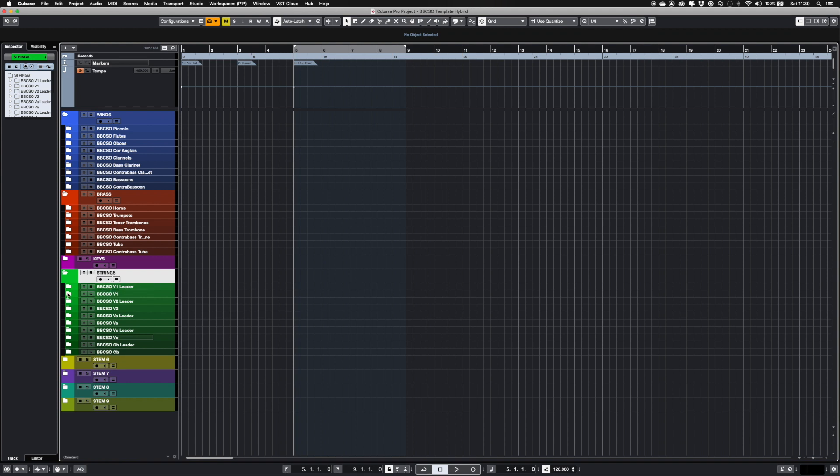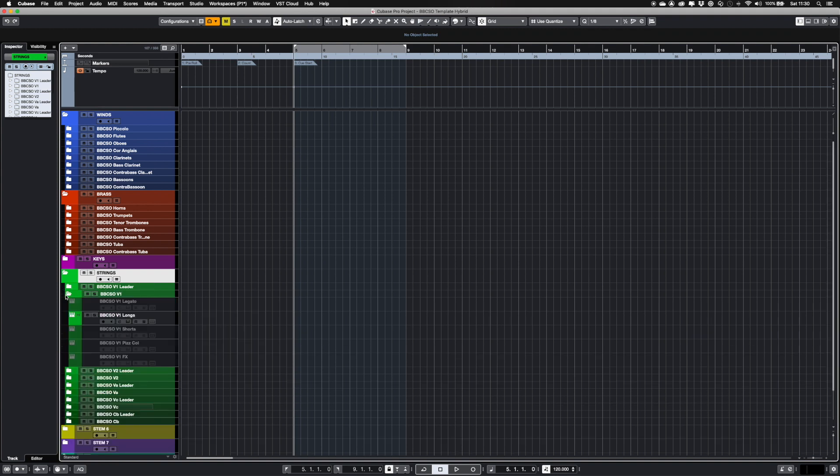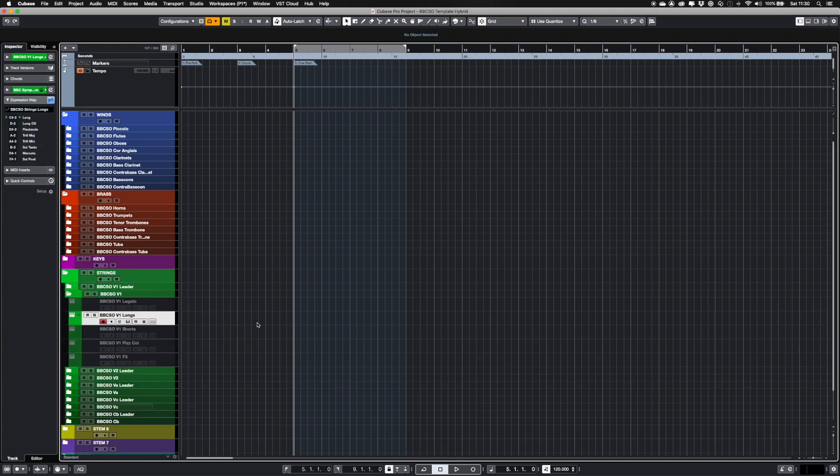One feature of the Logic template that doesn't translate well is linking channels. In Cubase the links are always active once assigned, so I haven't included them.